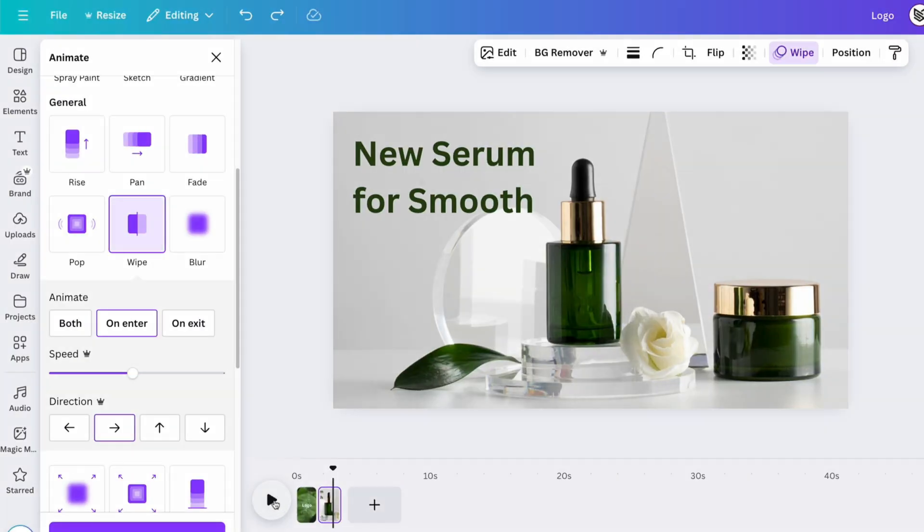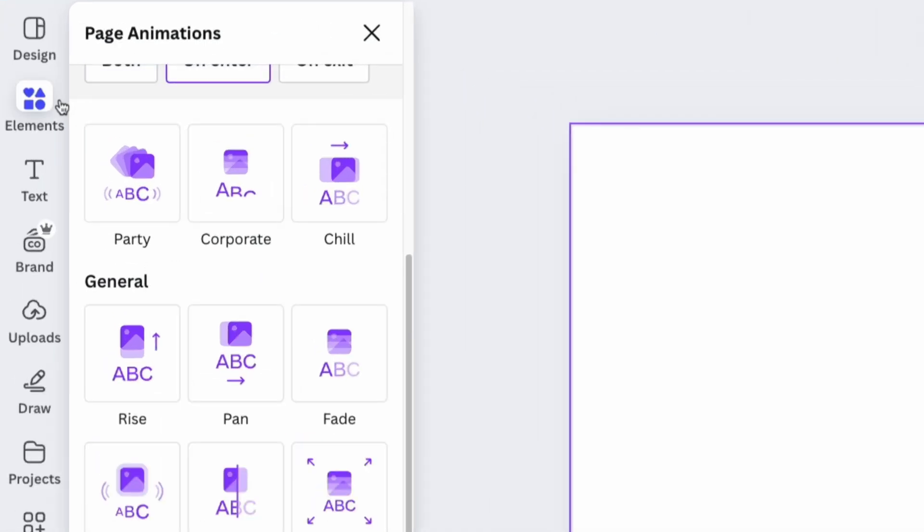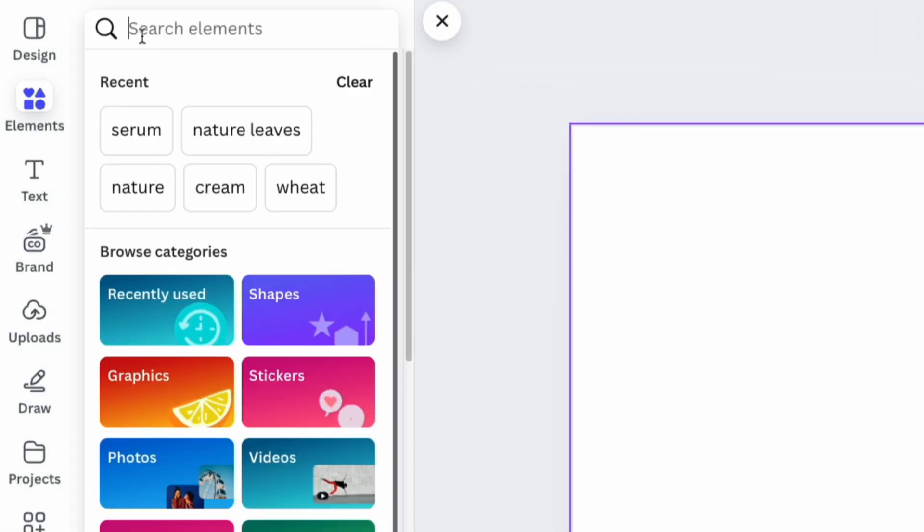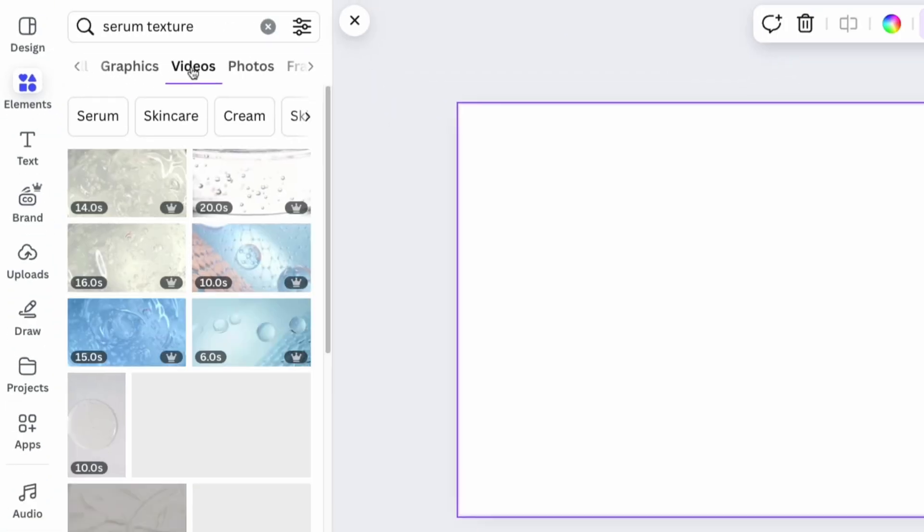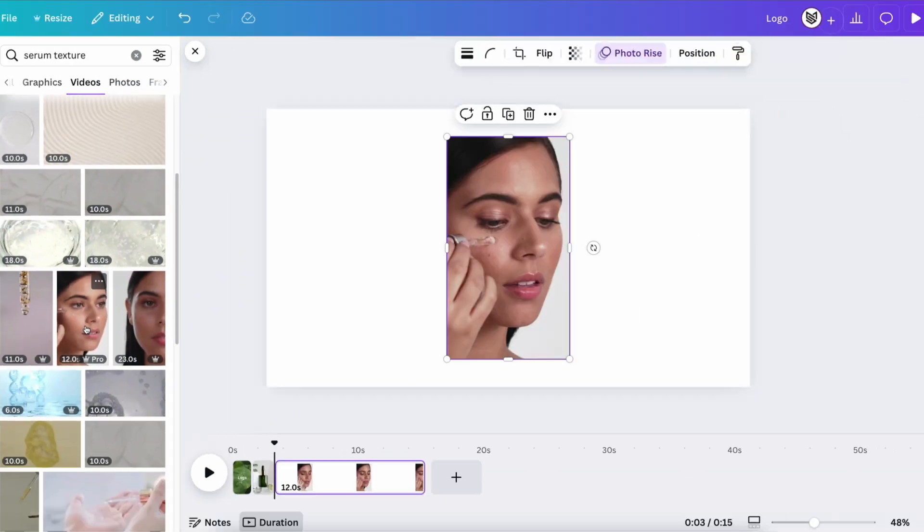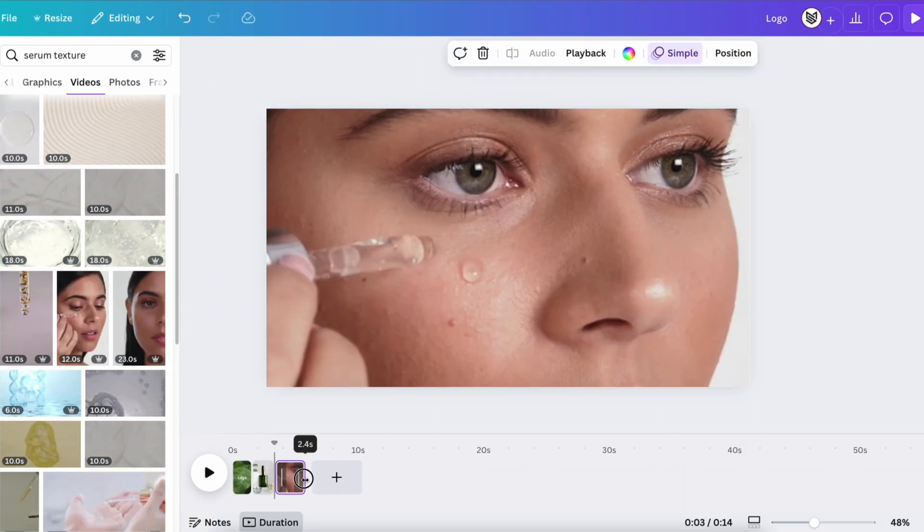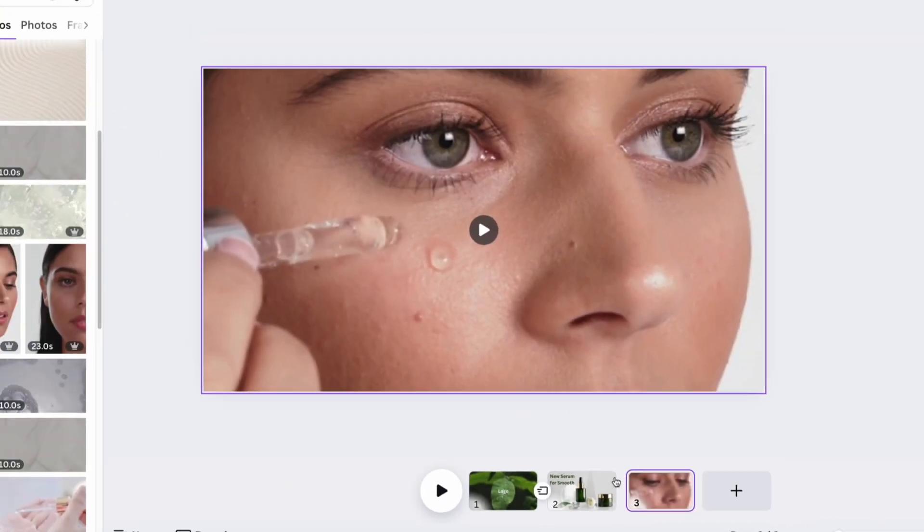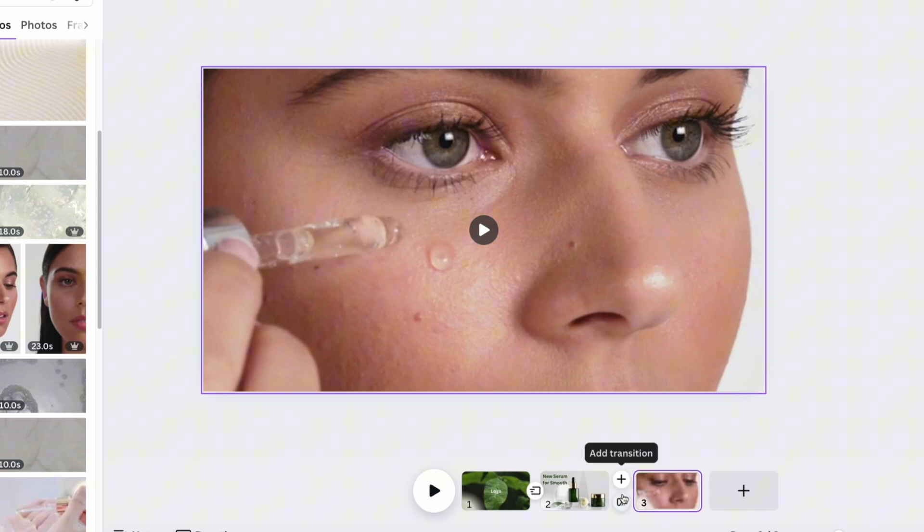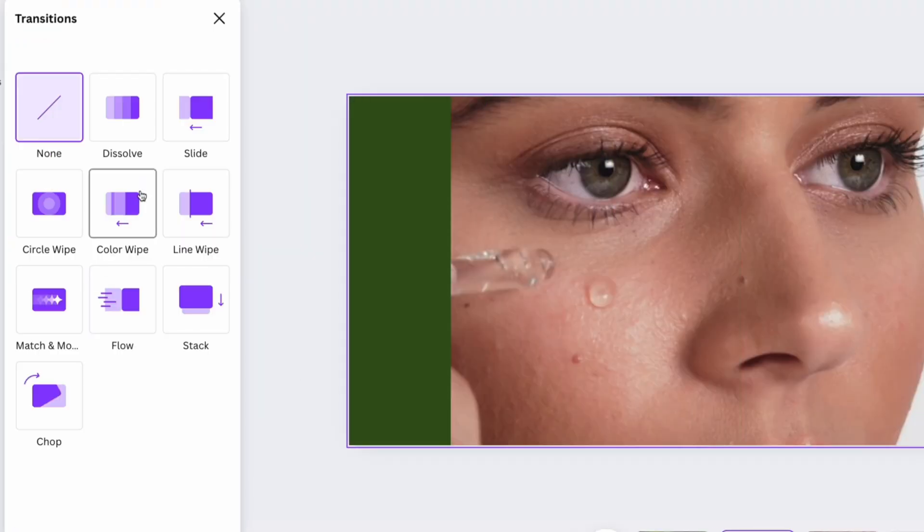Proceed by adding new slides and filling them with information about the product that will be valuable for potential buyers. Be sure to add animations and transitions to keep the video catchy and engaging.